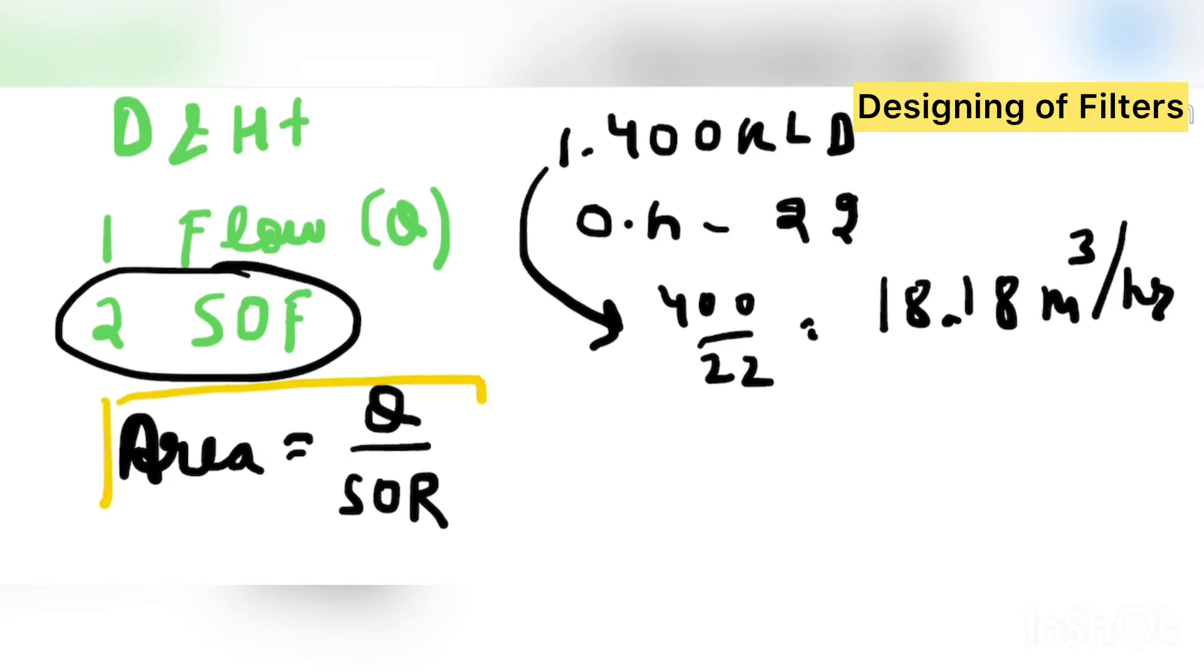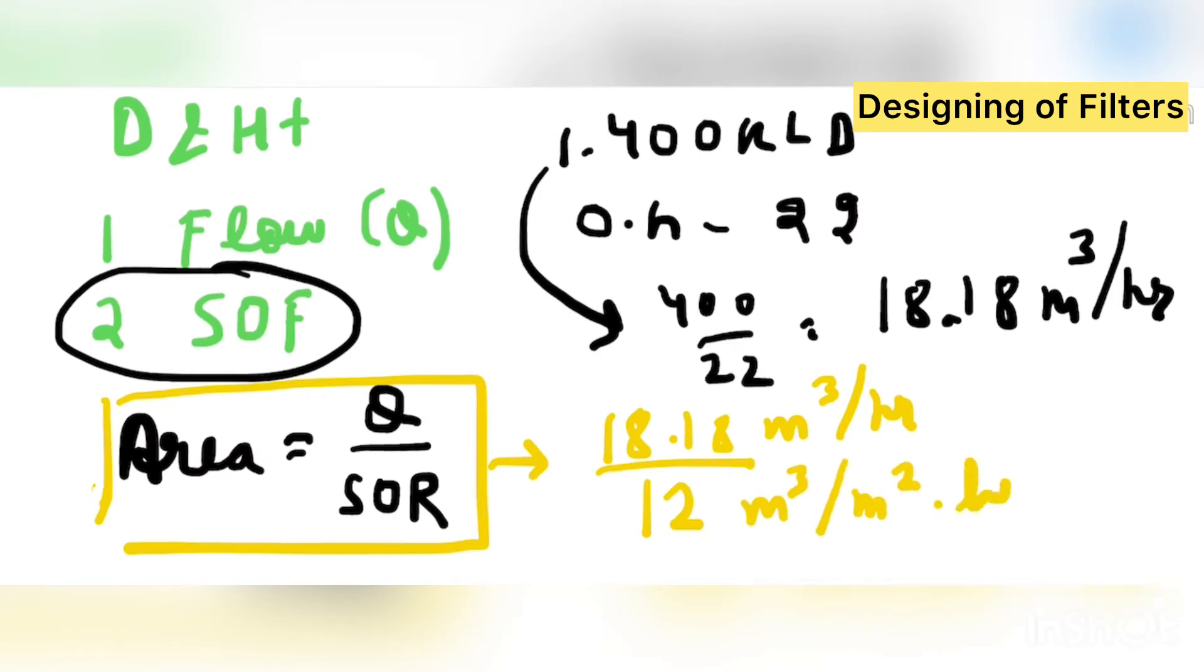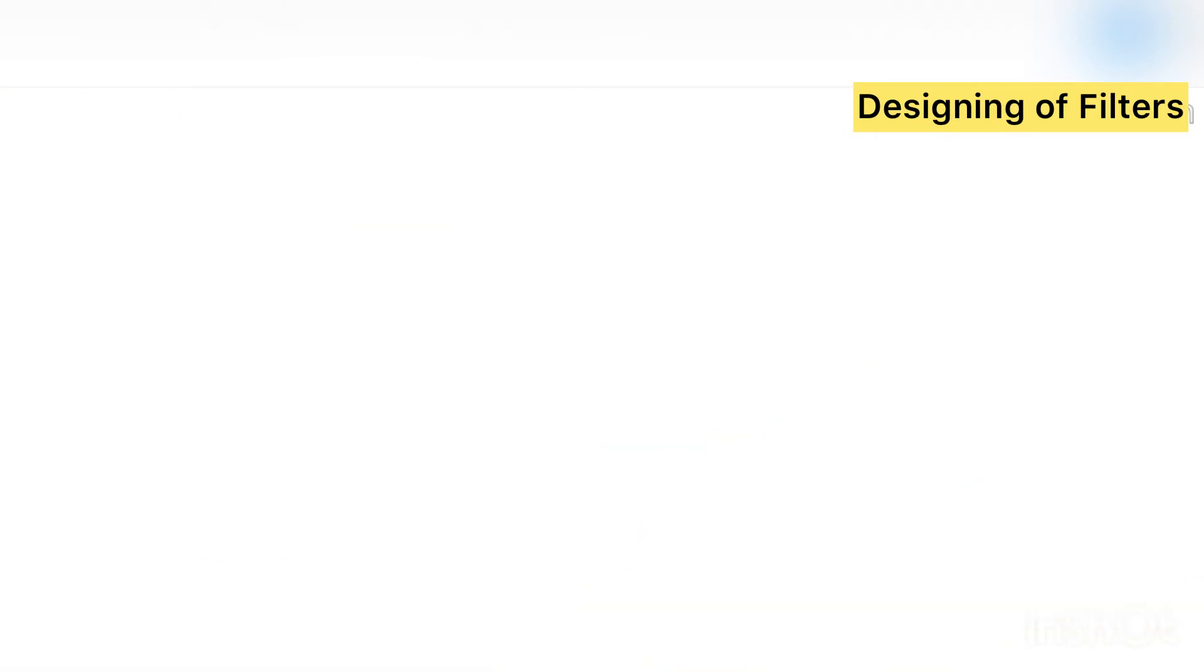So how to write the area of filter. That is the area of filter is flow divided by surface overflow rate. This is very important formula. With this formula we can arrive to the area of filters. So how we can arrive. What is the Q, 18.18, then divided by 12 is the surface overflow rate. Its unit is meter cube per meter square hour. So when we divide it we get 1.51 meter square.